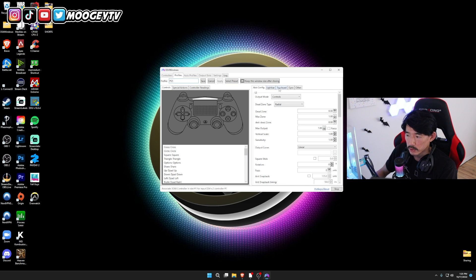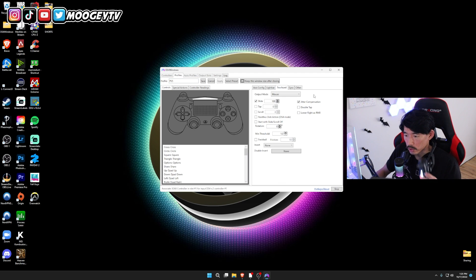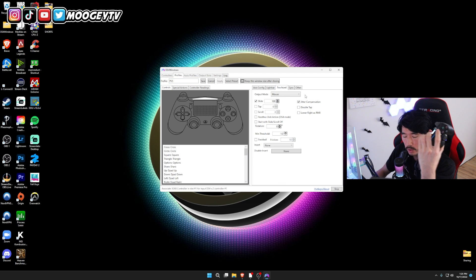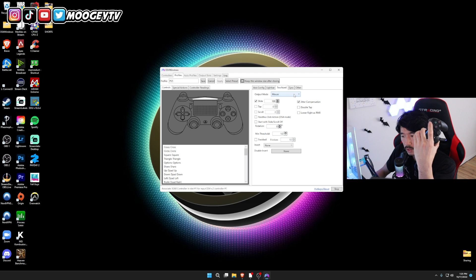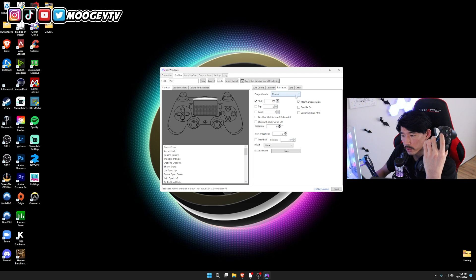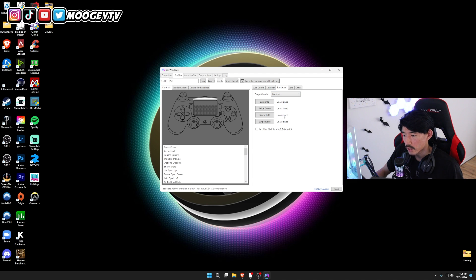under Touchpad, be sure you click on the Touchpad tab right here, which is going to be this right here. And if you want to make sure your map opens up in Warzone, or you can see the scoreboard in Multiplayer, go ahead and change this output mode from Mouse to Controls. And be sure Pass Through Click Action DS4 mode is clicked.